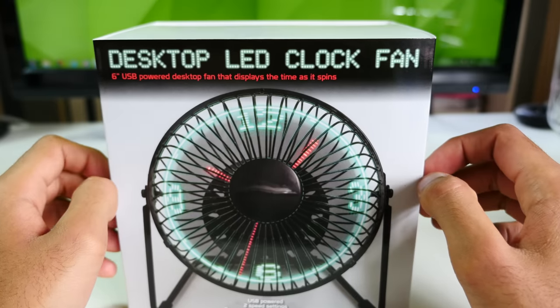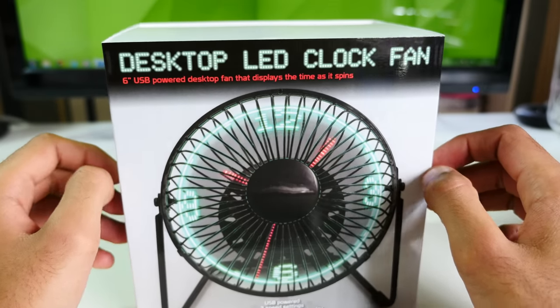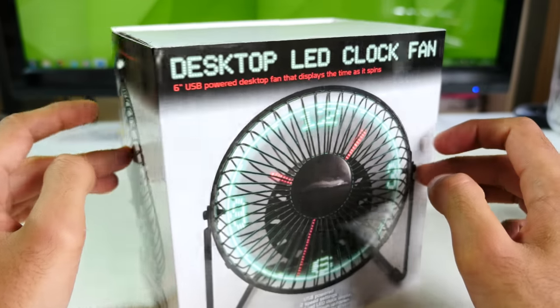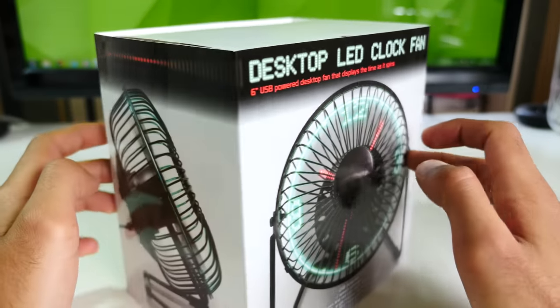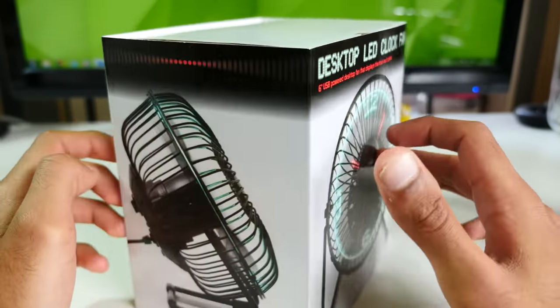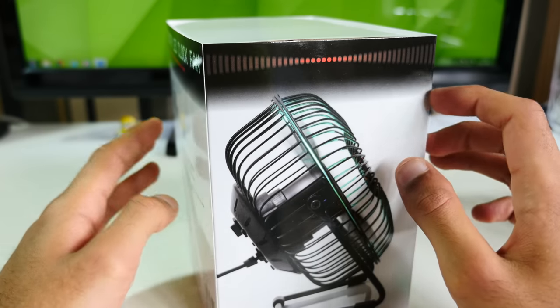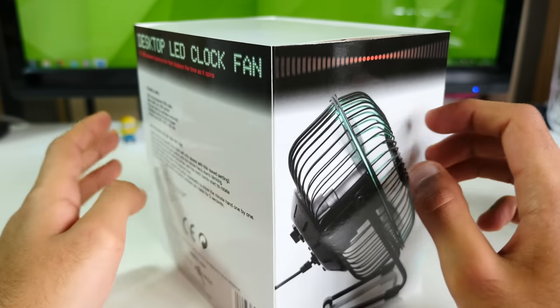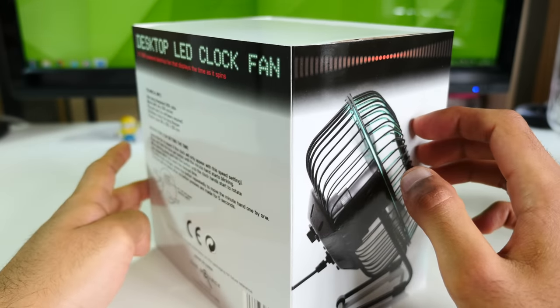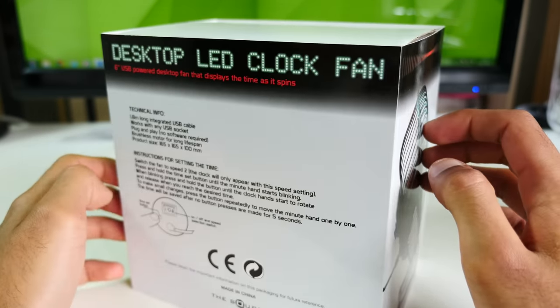It's not the loudest fan I've used but far from silent, so you will definitely notice that something's on. And if you're one of those people who absolutely hate background noise, then this might be a bit of an issue.